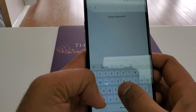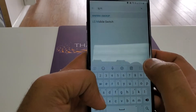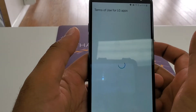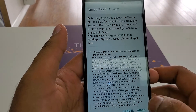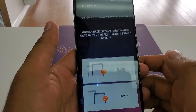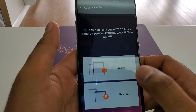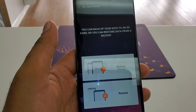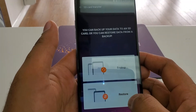Type 'LG Mobile Switch,' click on this one. Once it's open, click agree, then click on SD card. I already have an SD card — you need to put the SD card in. If you remember, I showed you how to transfer from the phone to the SD card.